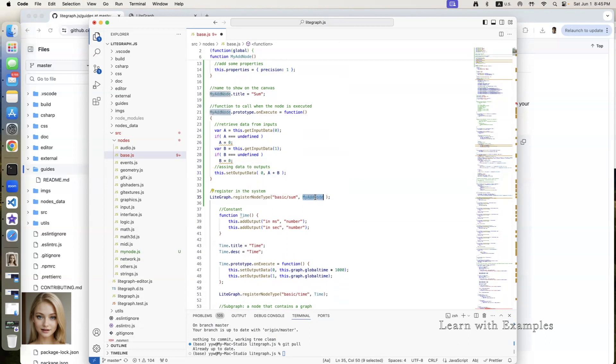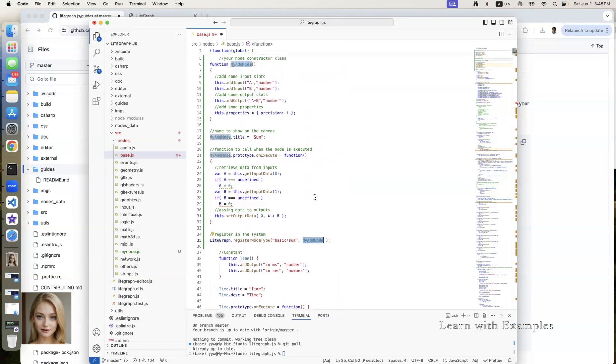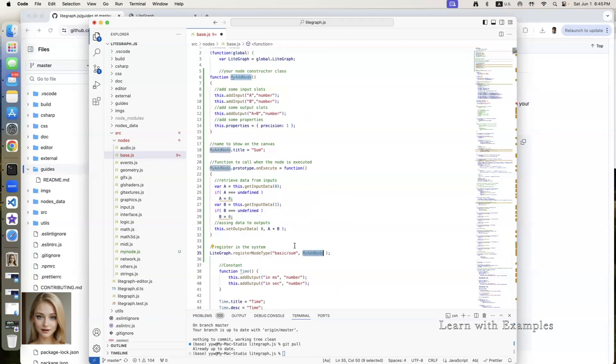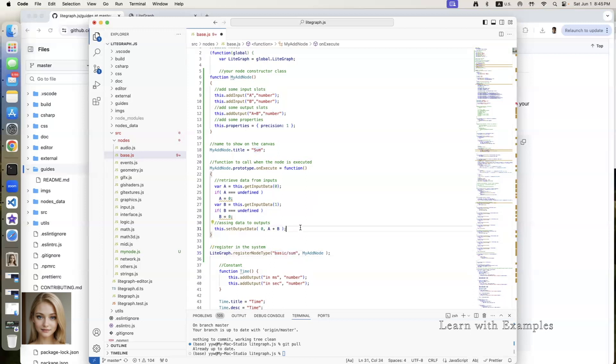This line registers the function to light graph, under basic category, with type of sum. Save the file.